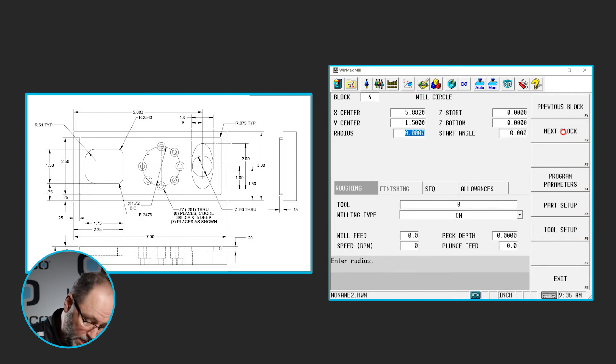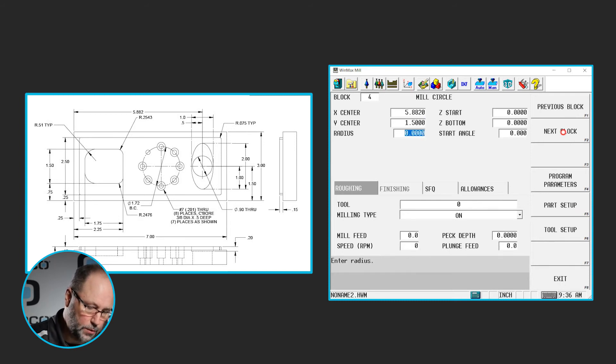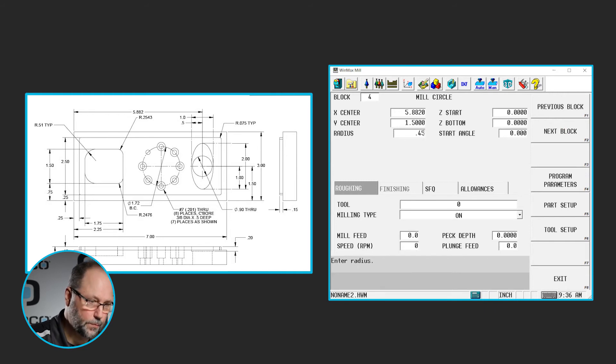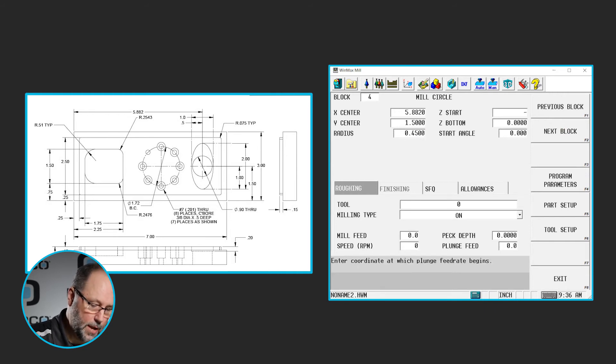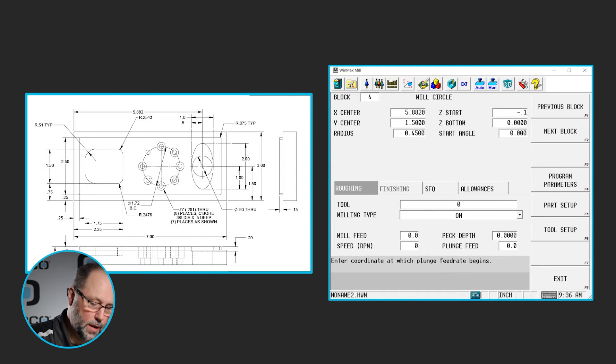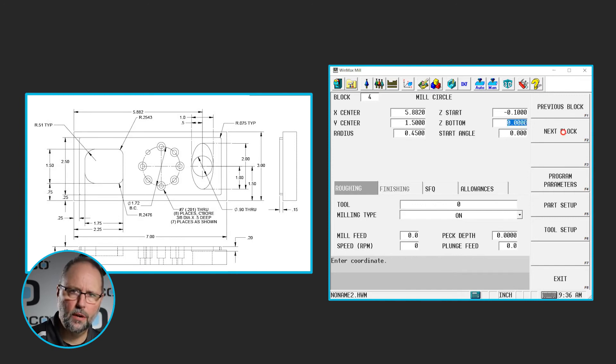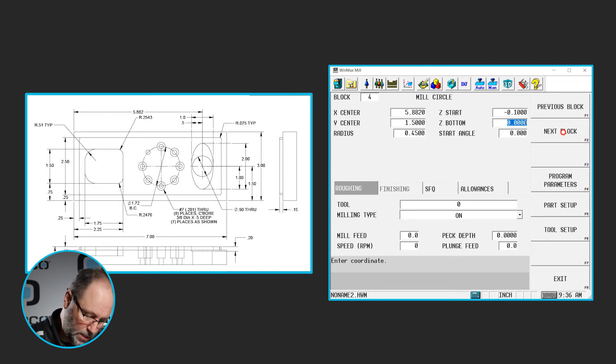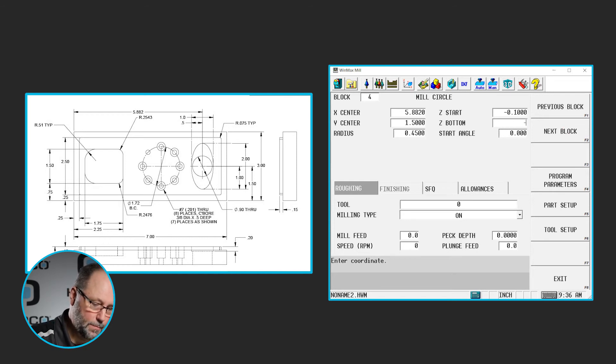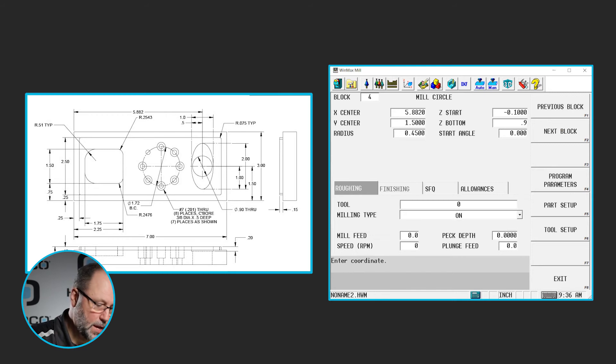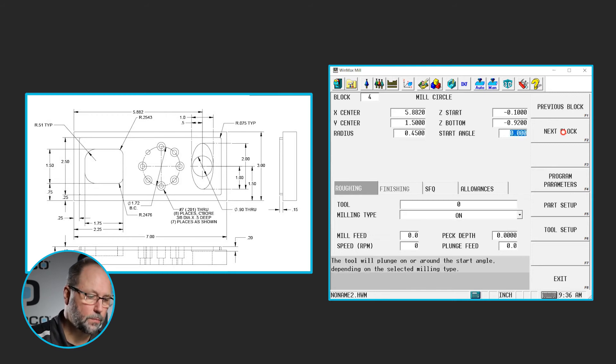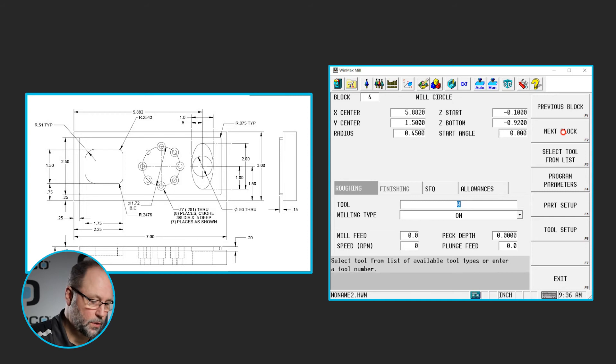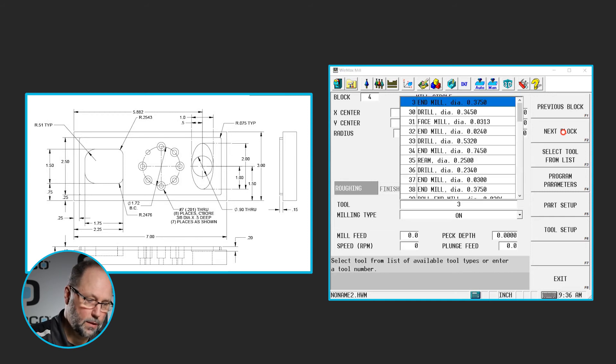The radius will be 0.45. It's a 0.9 through, so 0.45. We're going to go down to minus 0.1. We already have something in there that's 200,000th deep, so we can wrap it down below the surface. We're going to end up at minus maybe 9.20 to break through using tool 3.